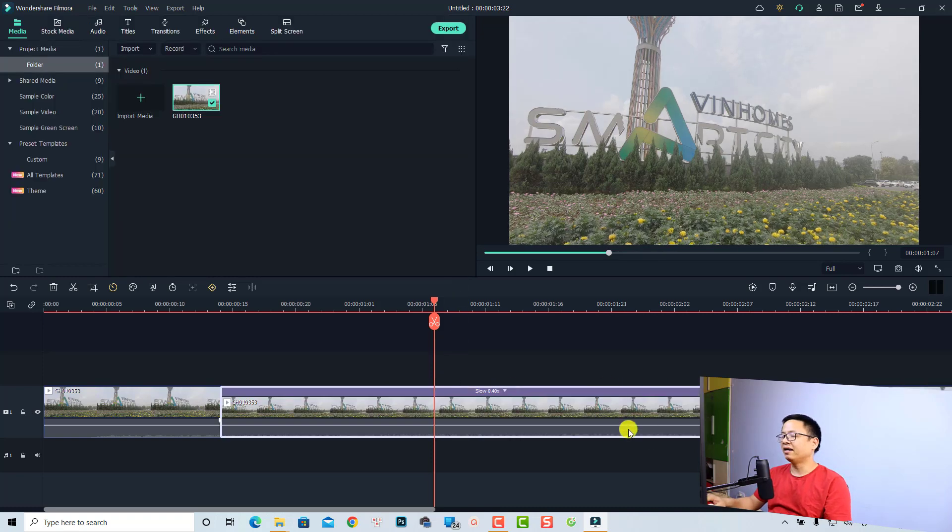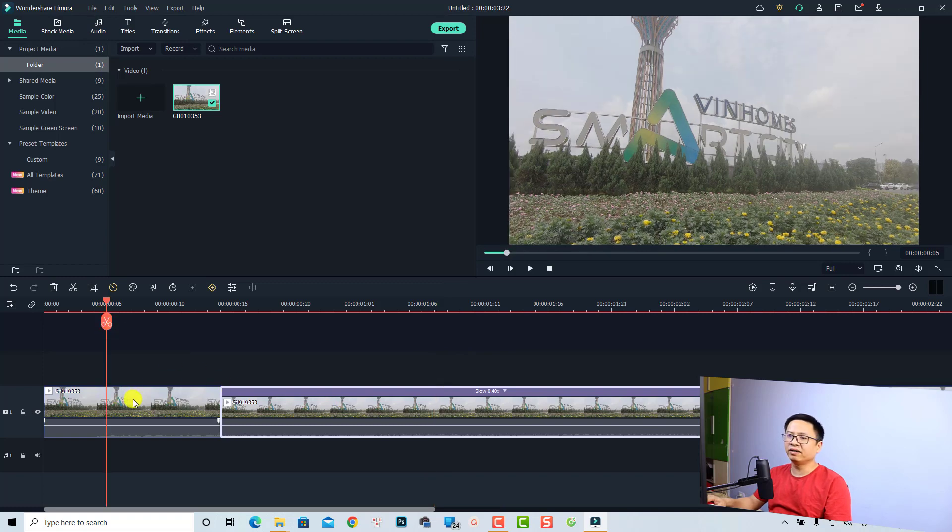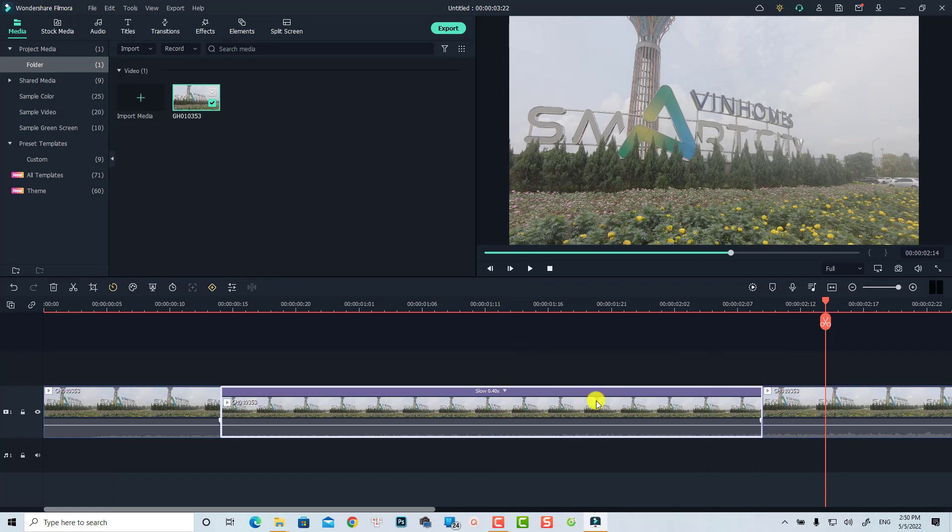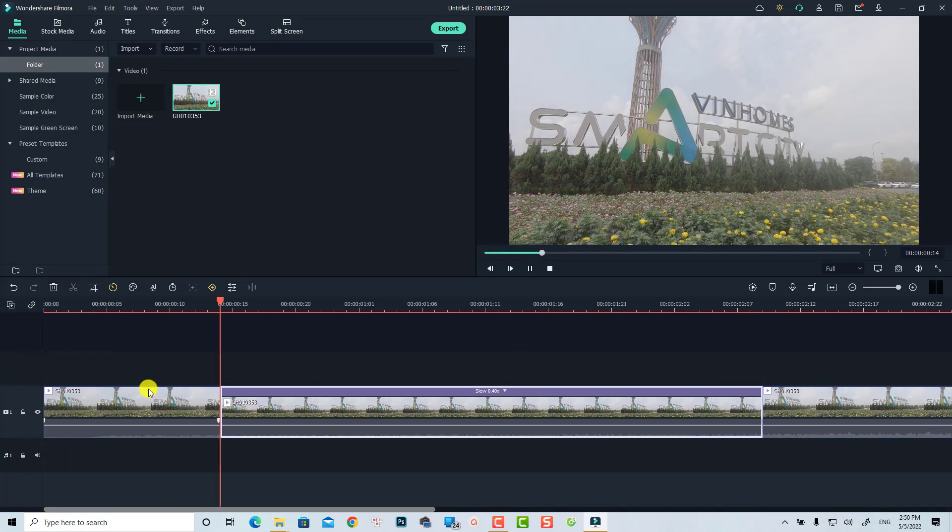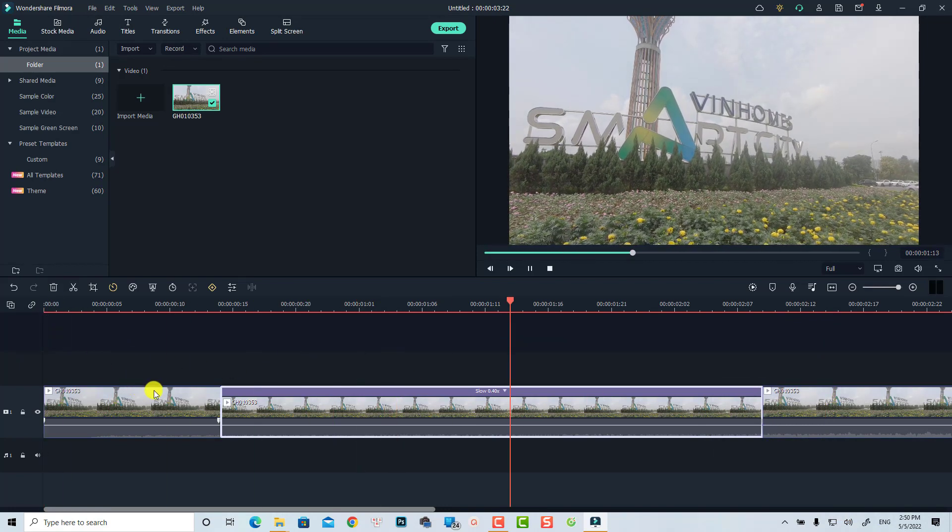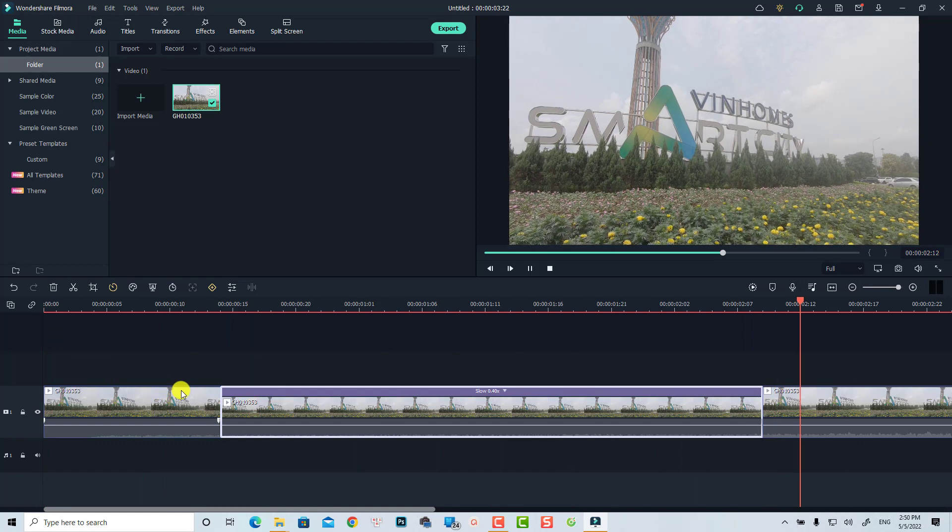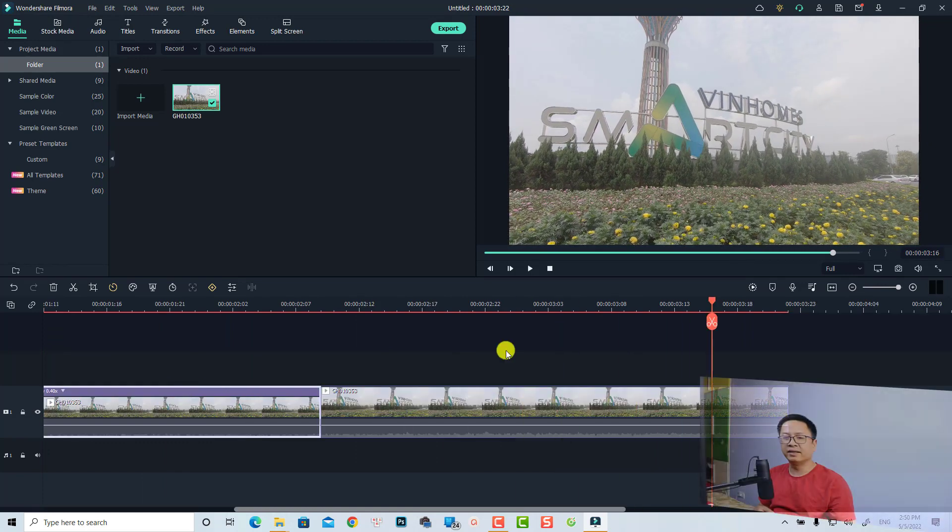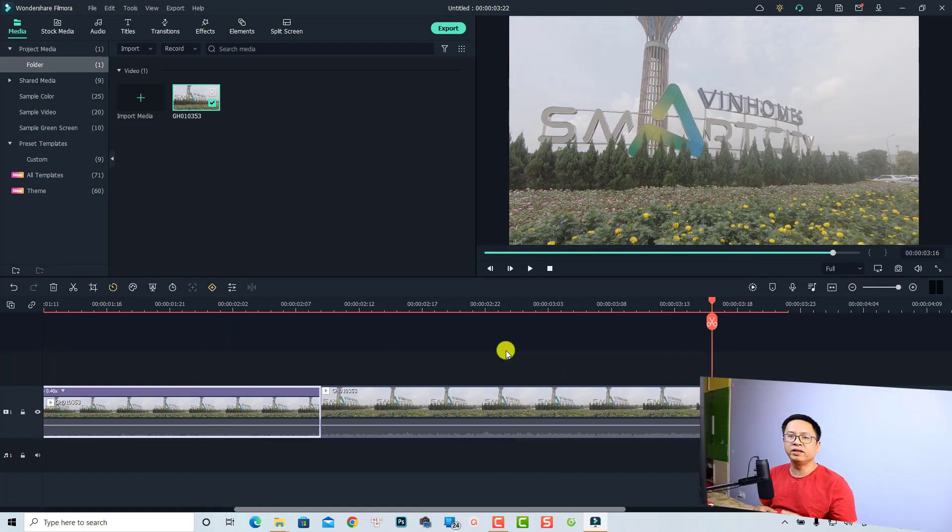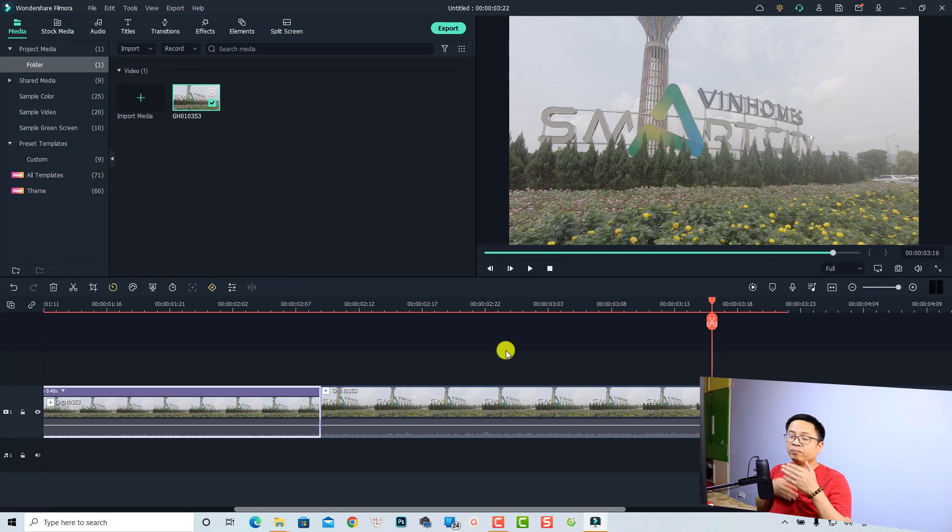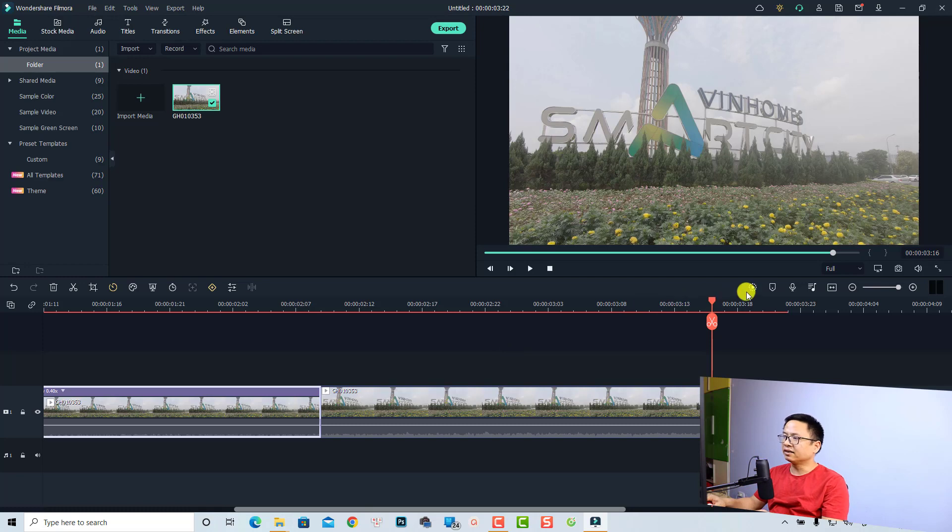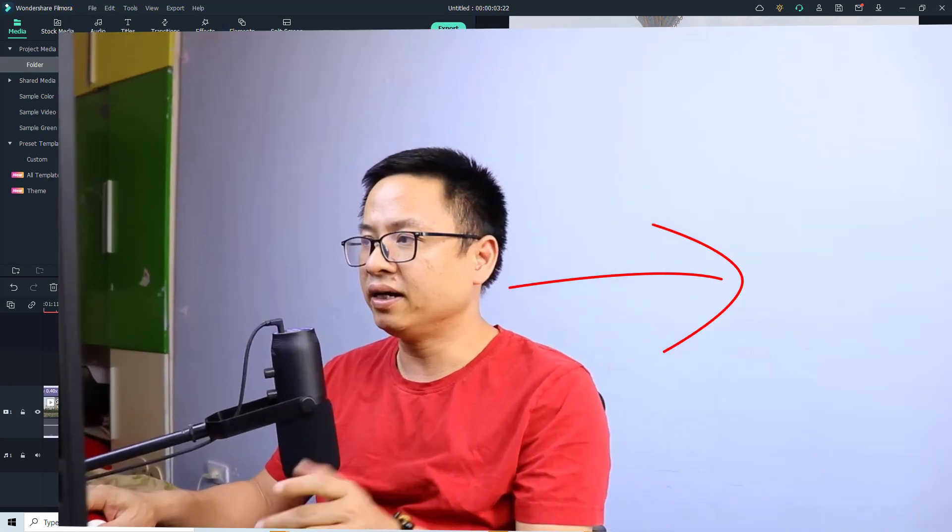Now we have a normal video and then we have a slow motion video and this is normal video. Let's play it. Very nice, right? And sometimes when you increase or reduce the speed of the video, the preview will be a little bit choppy, and then you can click this button if you want to preview it smoothly. That is how to make a slow motion video with Filmora 11.